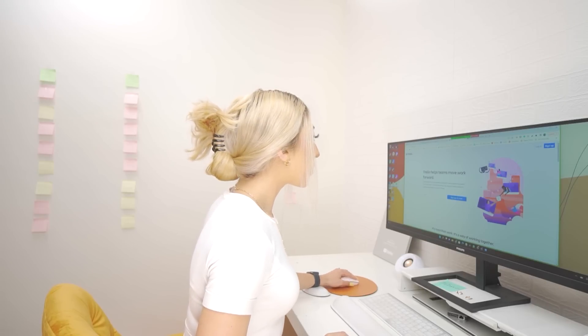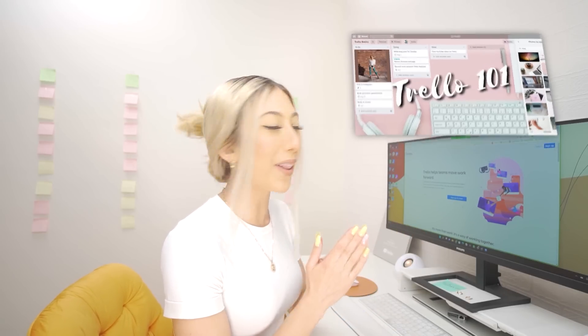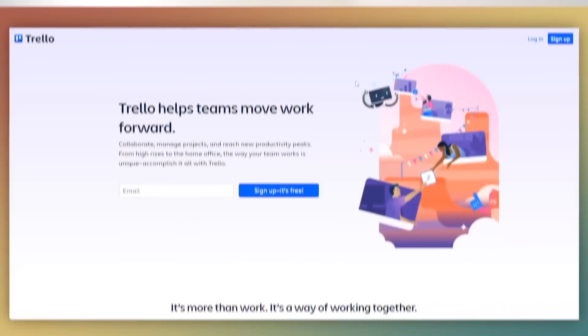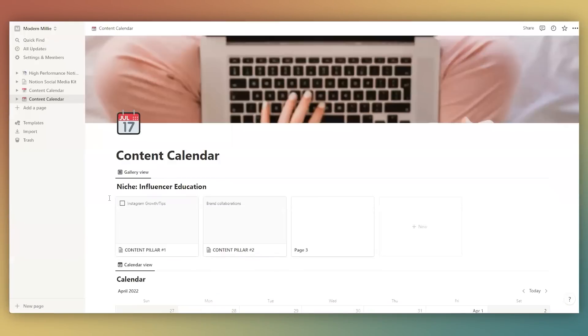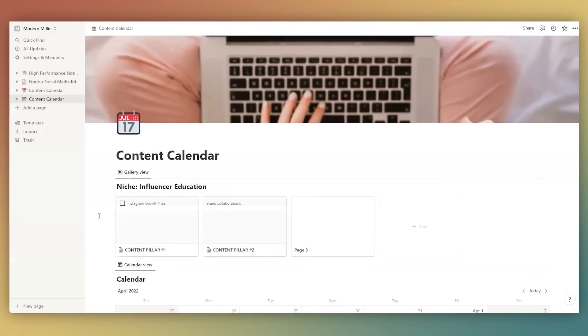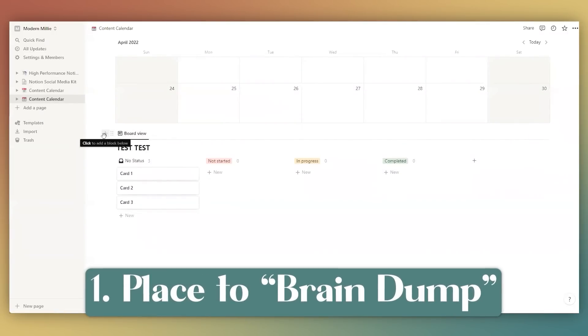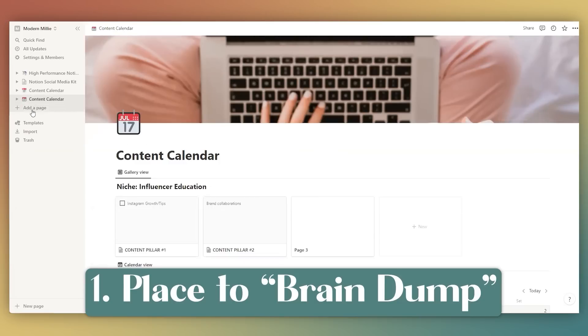Next, let's jump into Trello. I actually already have a Trello tutorial for how to set up an Instagram content calendar — check that video on my channel. But for variety, let's look at Notion. This is a sample content calendar I started creating inside of Notion. Let's talk about a few of the things that every content calendar should have.